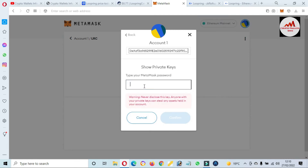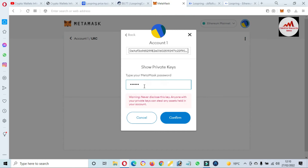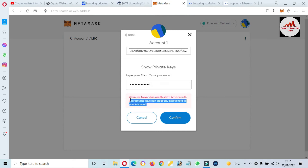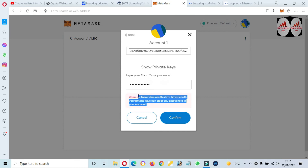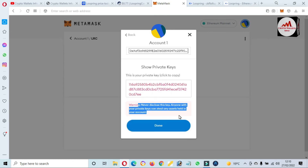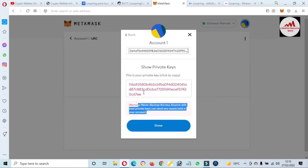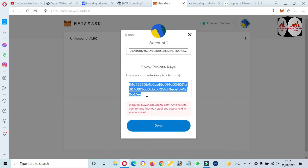You can also find the private key of your wallet for this token. Simply click on 'Export Private Key,' enter your password, and before your private key is shown, you must read the warning. If you have your private key, you can easily import, recover, or restore your wallet. Click 'Confirm' and your private key will be shown.